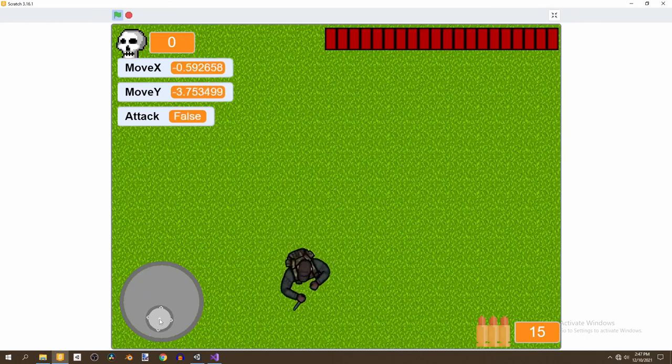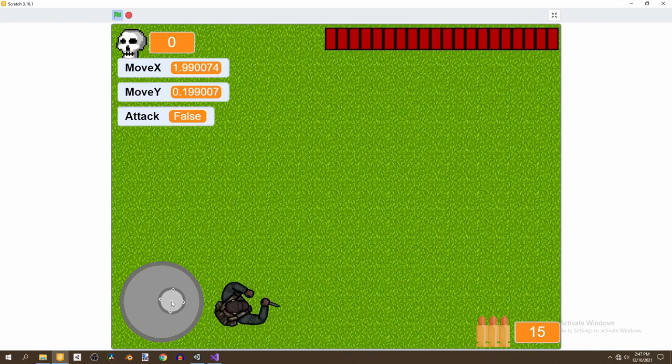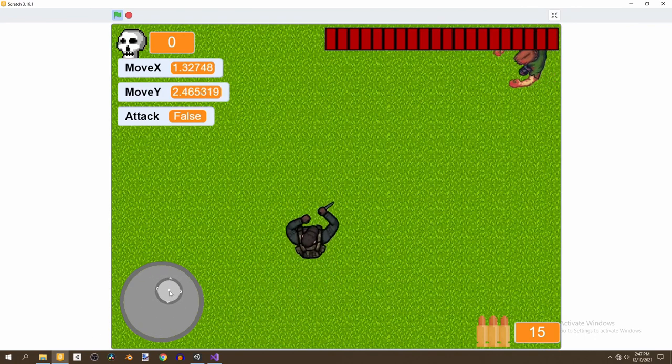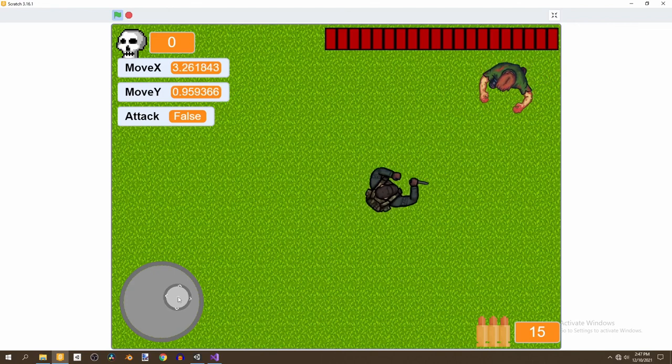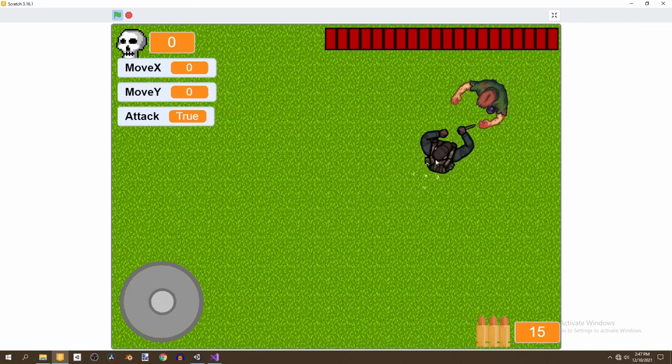And that's all we need. This is perfect. We have a joystick in the game. We can move around and attack.